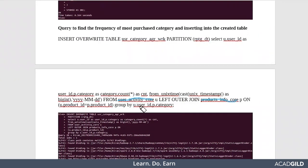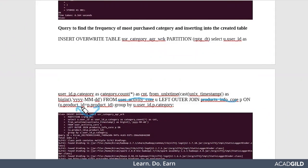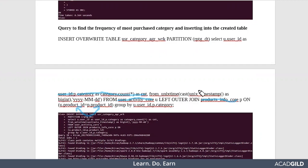We're joining based on product ID and finding the result. What exactly are we finding? We are finding the user ID, category, count, as well as the timestamp.